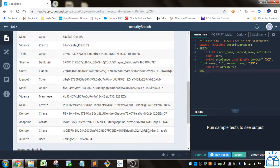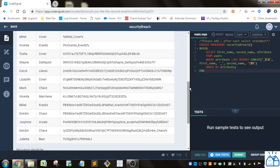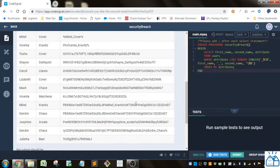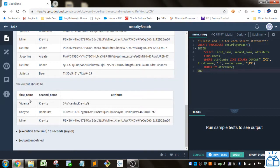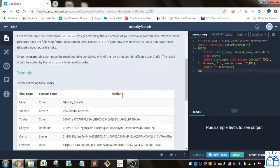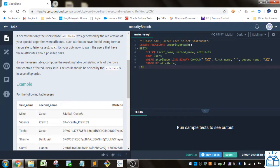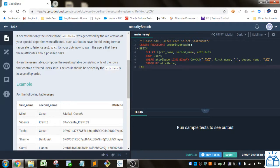Alright, so now that we know what we're looking for, in this table we're just looking for first name, second name, and attribute for those that are filtered. So we just go select first name, second name, and attribute. You could also do select star. And we only have one table, so it's from users.